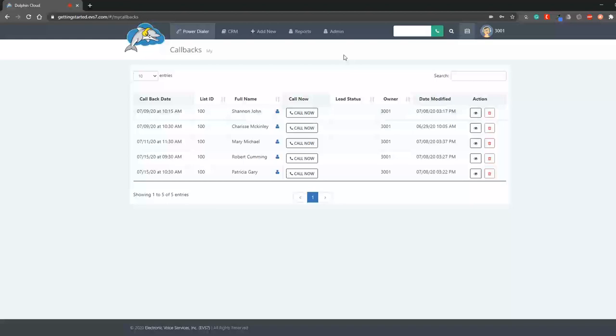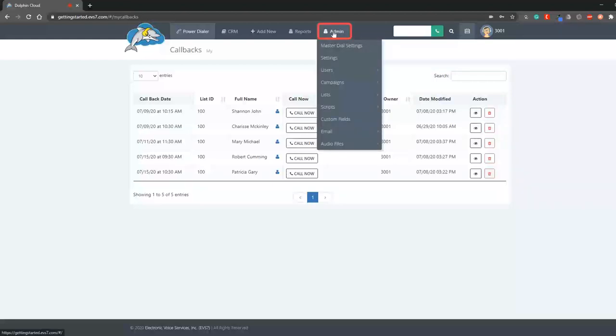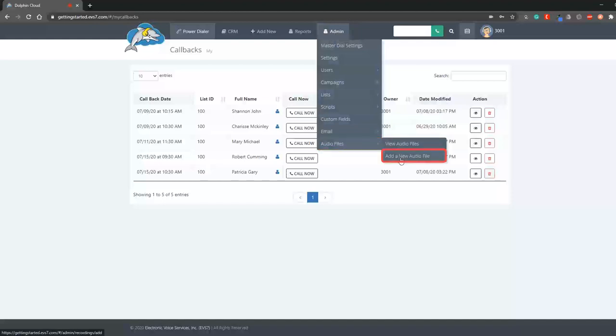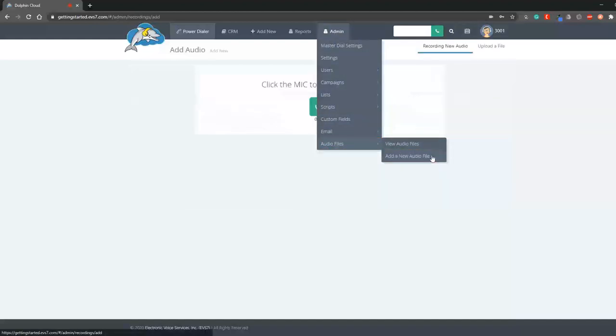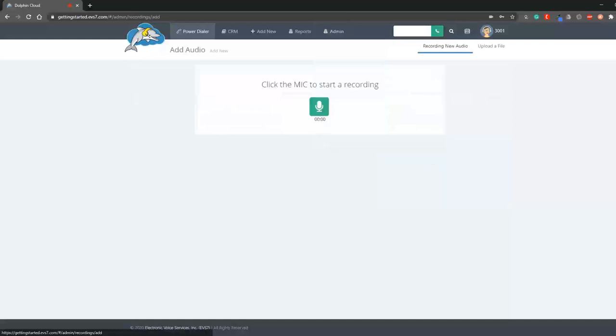Now, let's set up a PAM recording so we can start dropping pre-recorded voicemails when we reach an answering machine. I will navigate to admin, audio files, and add a new audio file, and then click to start recording.